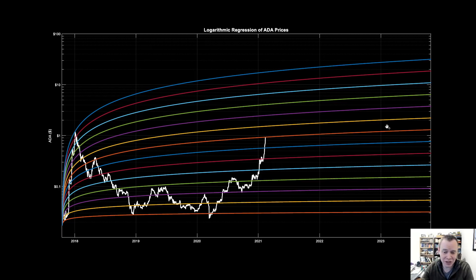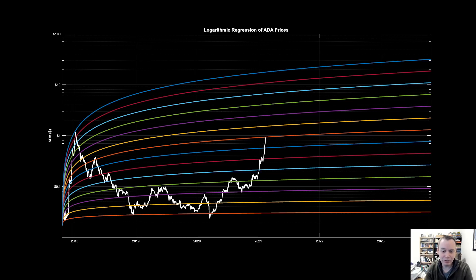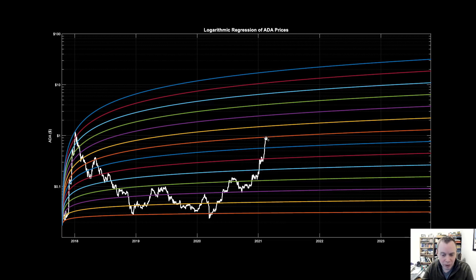The first caveat to a chart like this is that unlike Bitcoin and Ethereum, we don't really have nearly as much data for ADA to have as much confidence in our logarithmic regression bands. The last video on this topic, we were at this blue line — since then we've continued to move up and we're now between the orange and the yellow line.